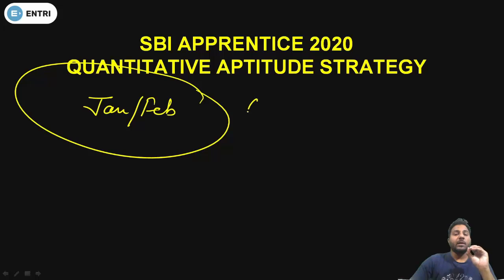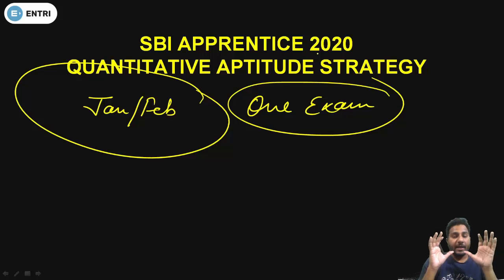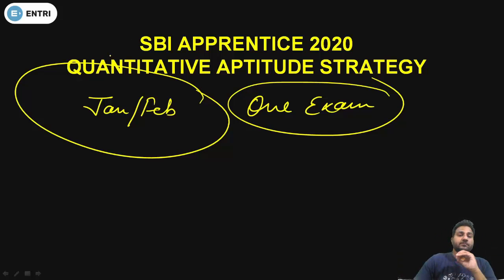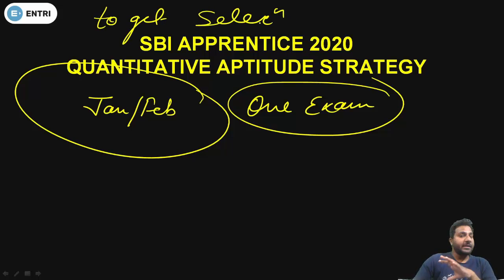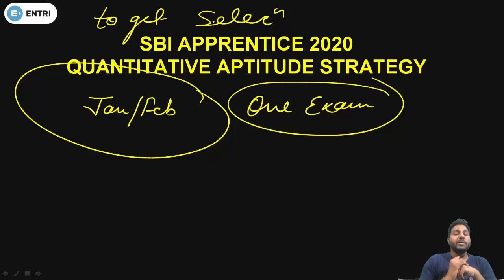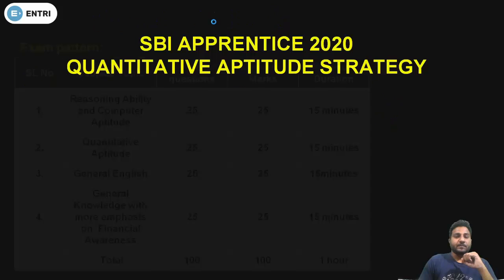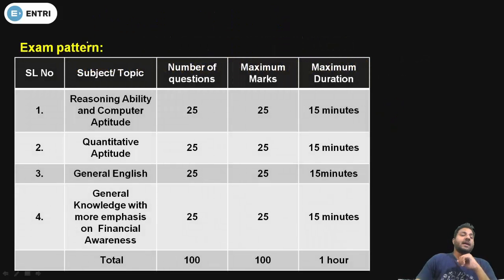It will be an important exam and, importantly, there will be only one exam held. To get selection in the apprenticeship, you need to crack this examination. So first of all, let me take you to the exam pattern, which I have already told you in the SBI detail analysis.